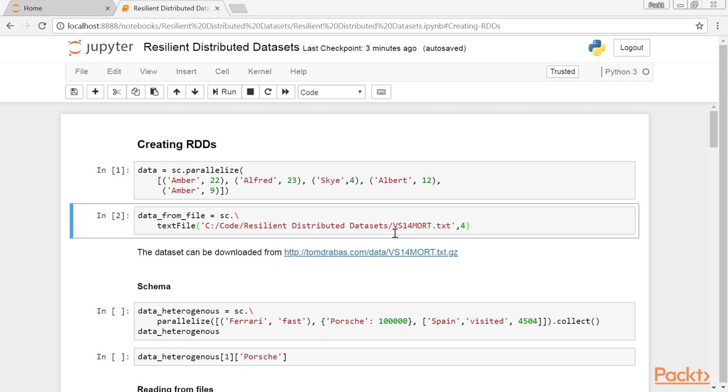Multiple data formats are supported such as text, parquet, JSON, hive tables, and data from relational databases can be read using a JDBC driver.